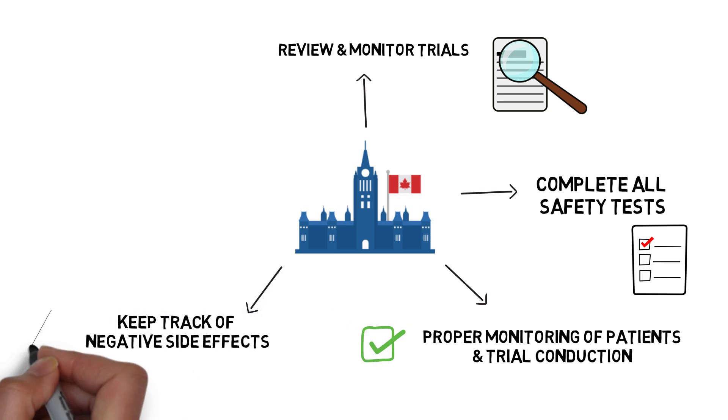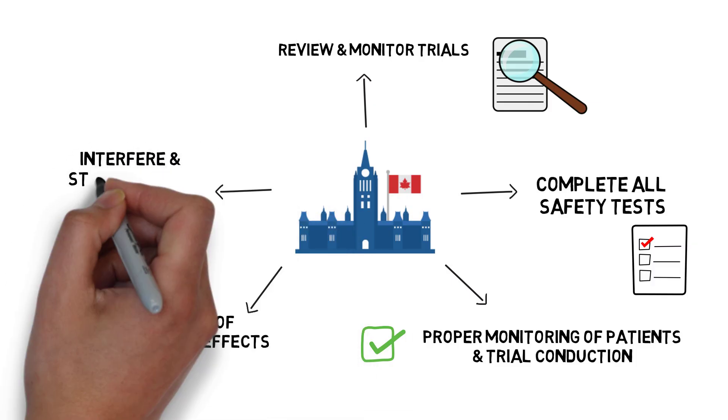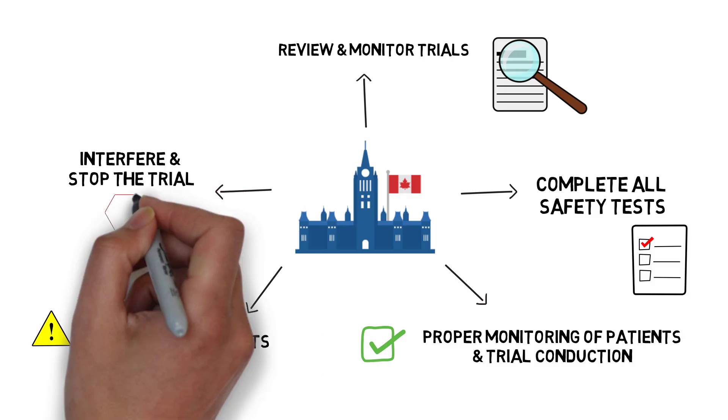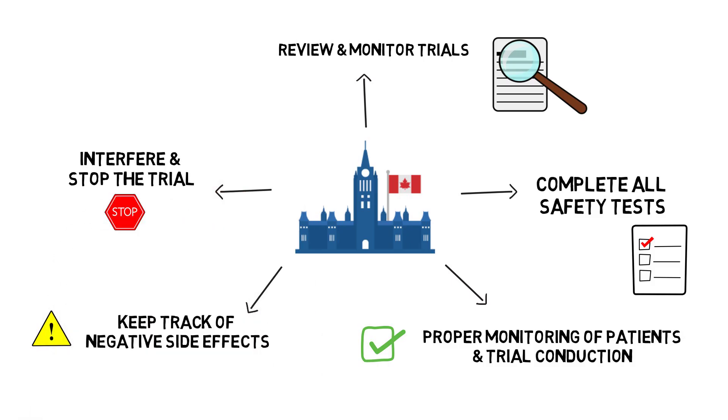They keep track of negative side effects as they occur and take action when needed. If there are several side effects, the government may interfere and stop the trial.